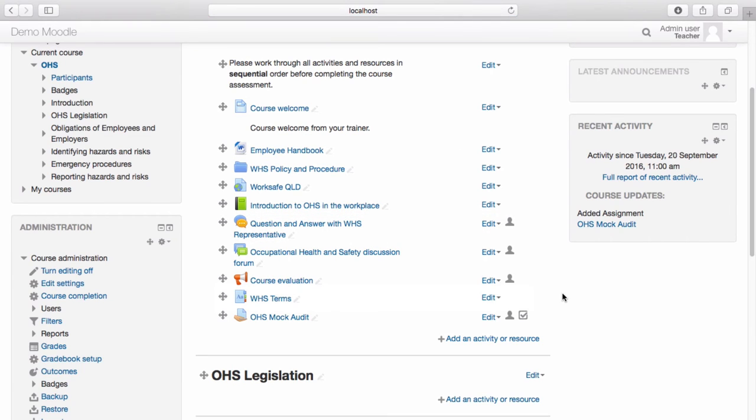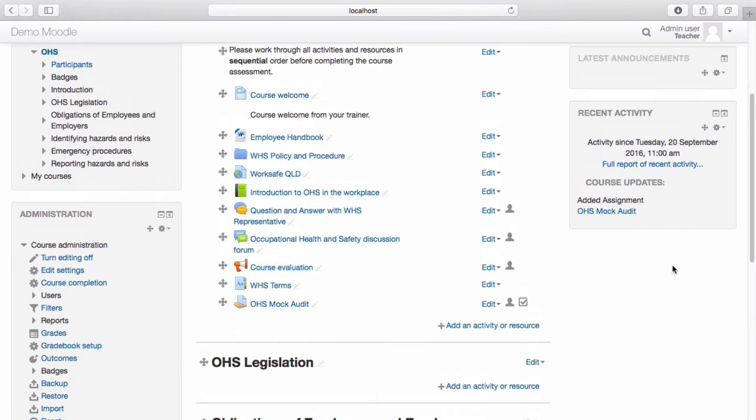Your assignment now appears within the course. To see how this looks from a learner's perspective, let's log in as a learner.